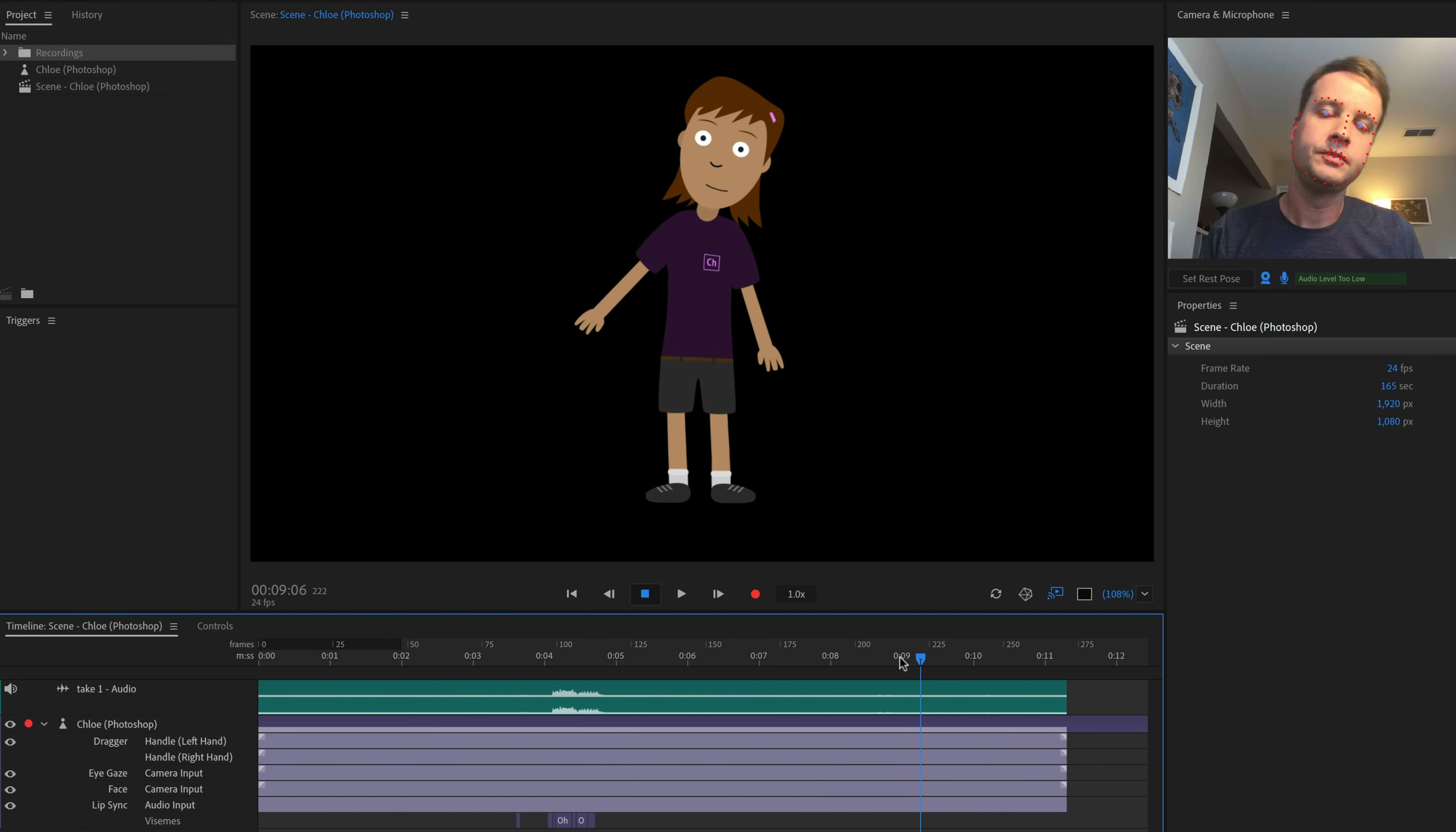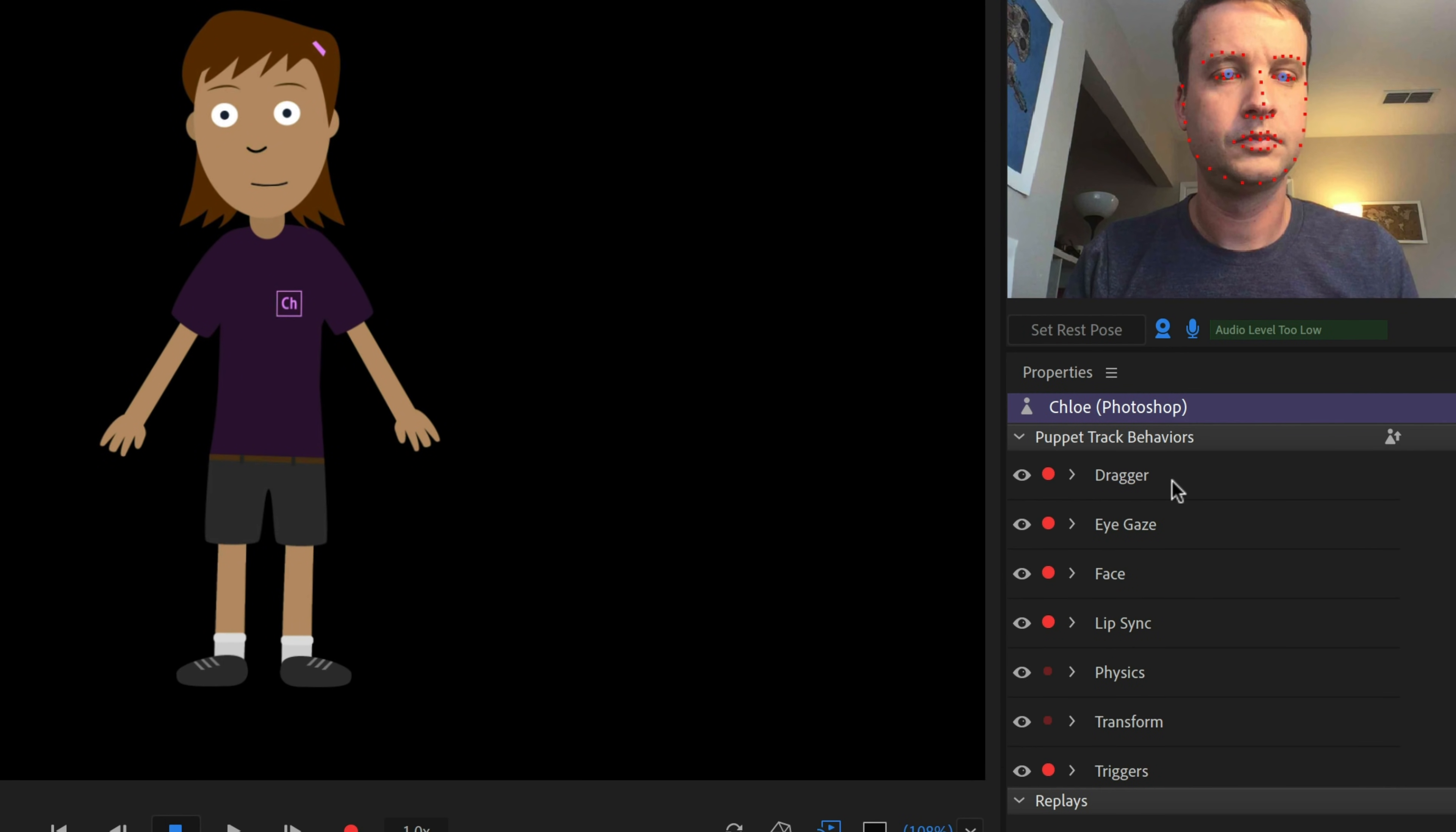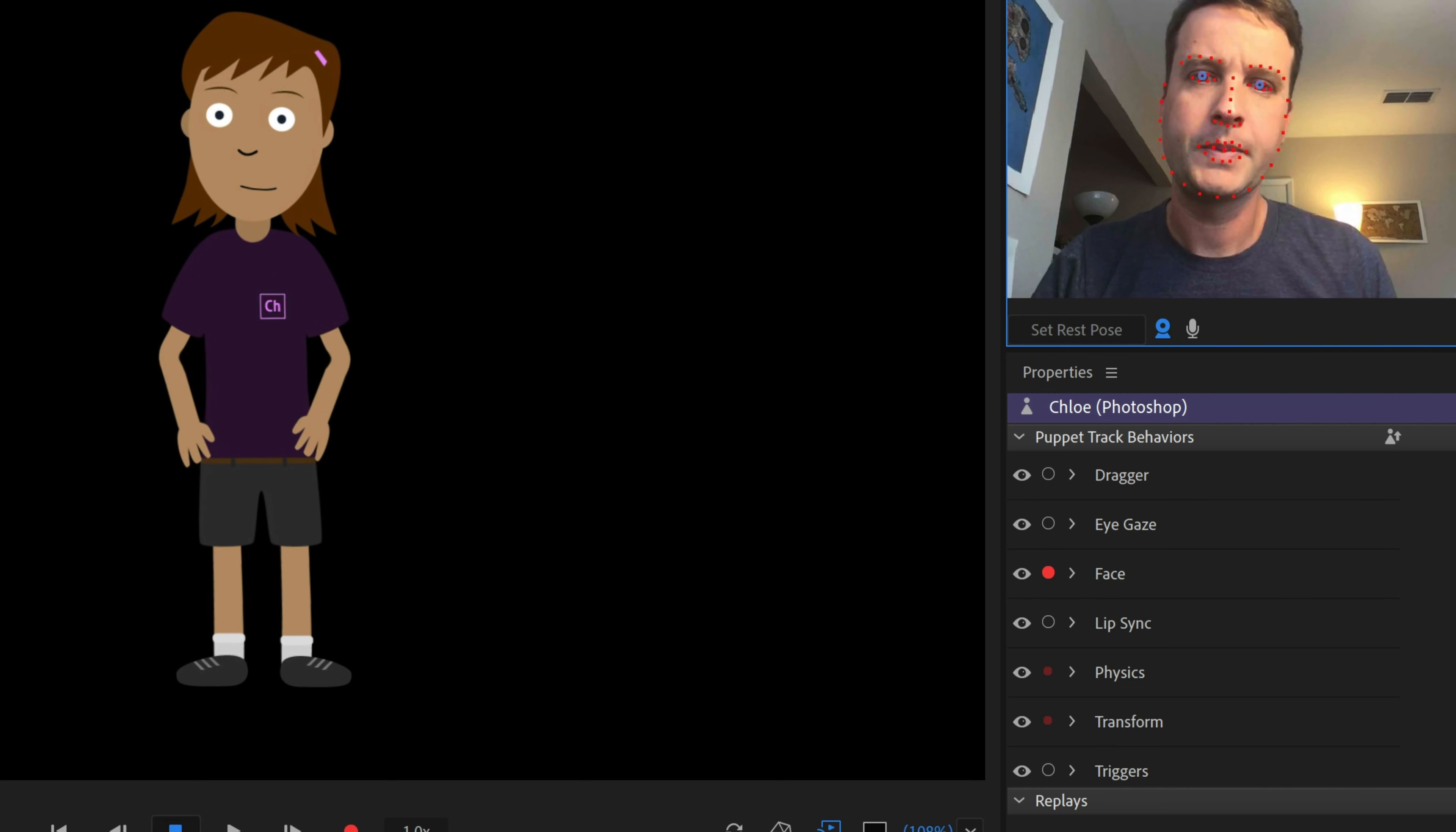Let's scrub over to that part of the timeline, and then disarm the behaviors on the right that we don't want to bring in any new data for, by clicking the red dots next to them. In this case, we can disarm Dragger, Eye Gaze, Lip Sync, and Triggers. We can also click to turn off the Microphone icon in the Camera and Microphone panel, so we won't record any additional audio.